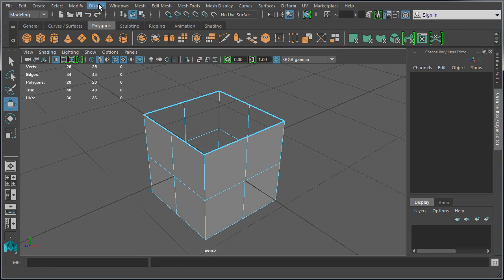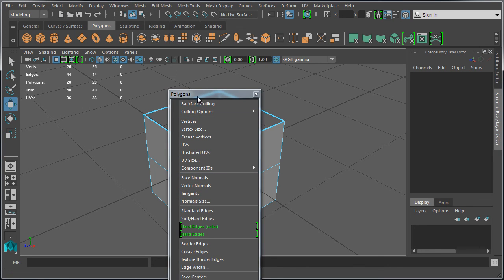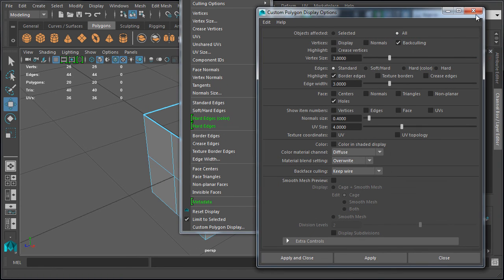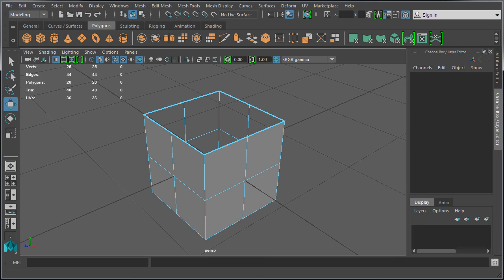If you go to Display, Polygons, a lot of these options are also available in these menus, so you don't have to open the Custom Polygon Display menu to set them — you can enable and disable most of these options through the drop-down menu. In the next video, we're going to cover three important windows: Outliner, Hypergraph, and Hypershade.